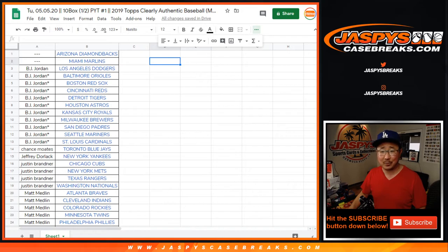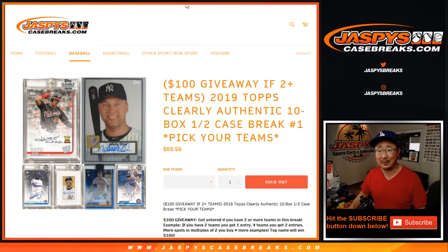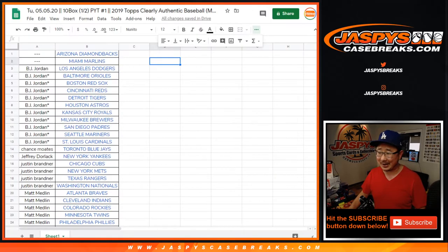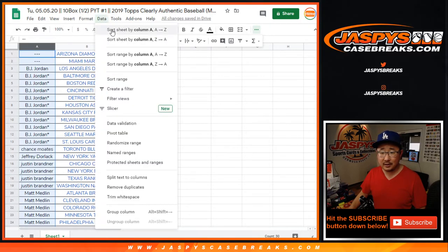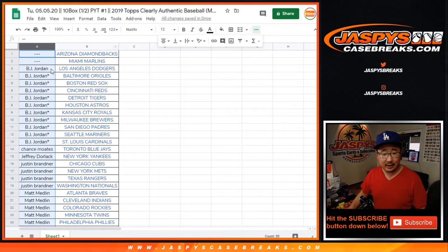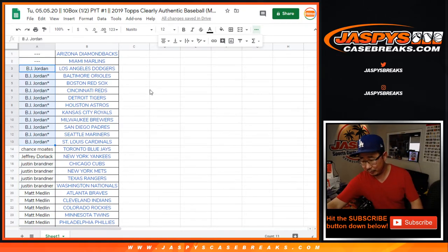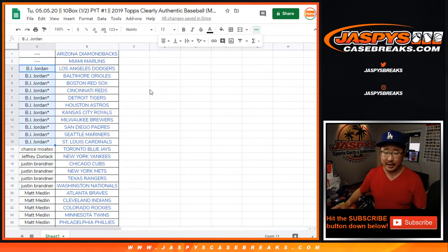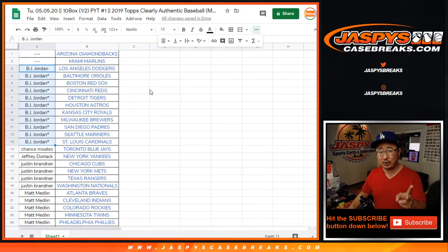Okay, here we go. $100 of break credit being given away if you bought at least two teams. Sorry guys. Okay, so once again, let's order these by your first names right here. So if you bought at least two teams, one entry, four teams, two entries, so on and so forth.